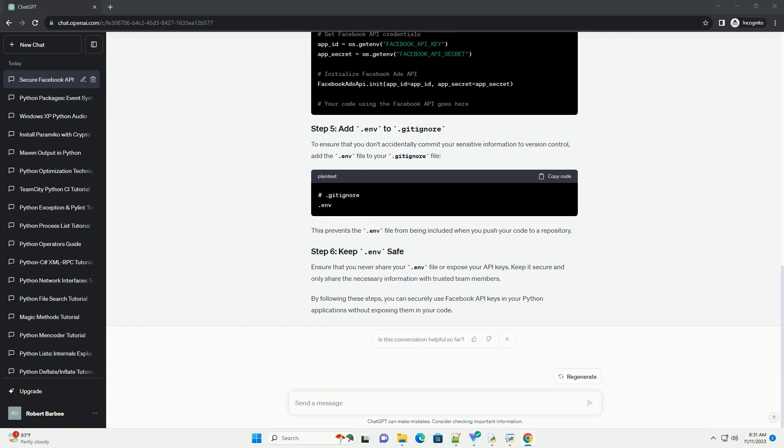Create your Python script and use the Python dotenv library to load the environment variables. Here's an example script using the Facebook SDK library.